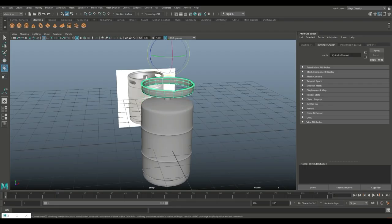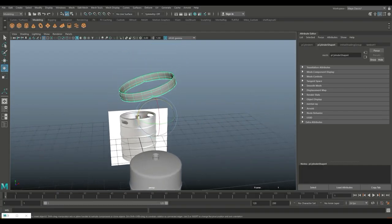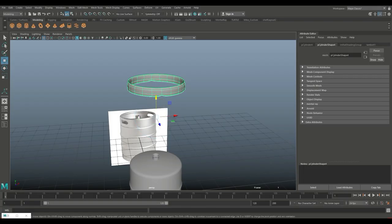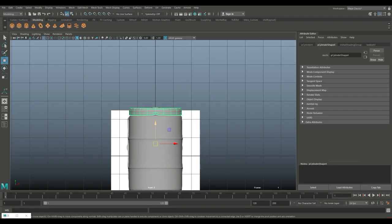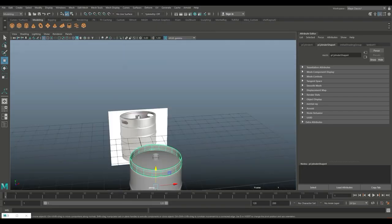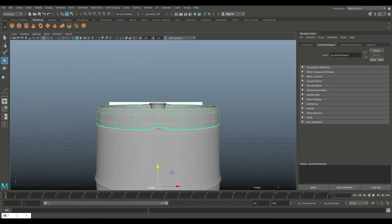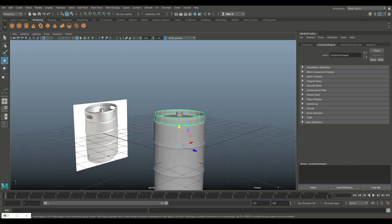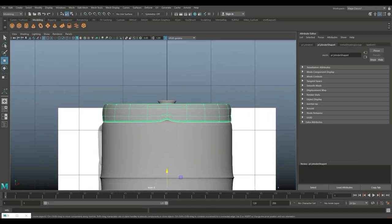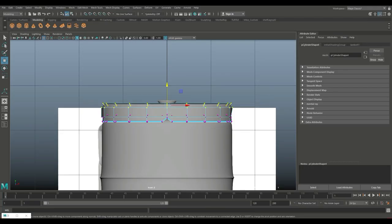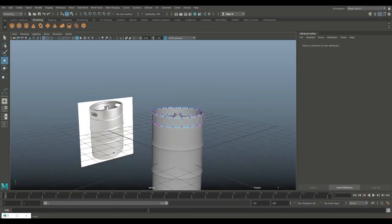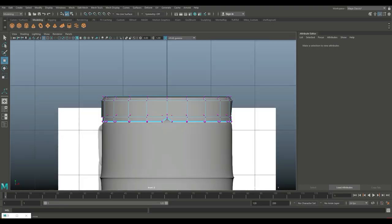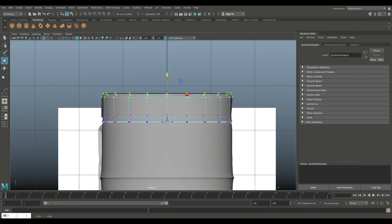Now deal with the top ring — we might consider reusing the bottom one. Hit Ctrl+D to duplicate, W to move it up, E to rotate and hold J to flip it over, then W to push it down into place. We need to look at that little nozzle — it's not supposed to stick out. Right click to vertex, drag select all of these, make sure we're not in smooth mode by hitting 1, then bring it up until it's covering the top there.